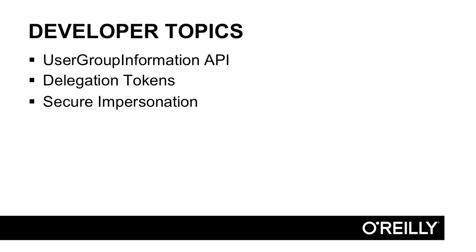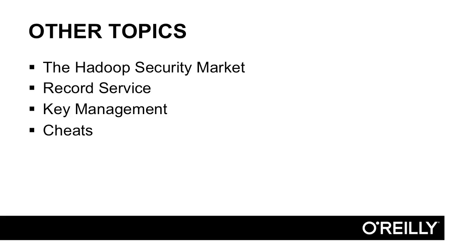We also touch on developer topics. I get a lot of questions on how developers need to be aware of secure environments when working in Hadoop. This area is not terribly well documented, so I think I'm doing some things in here that are not really done anywhere else. Take a look at the user group information API lesson that I offer here, as well as the discussion on delegation tokens and secure impersonation.